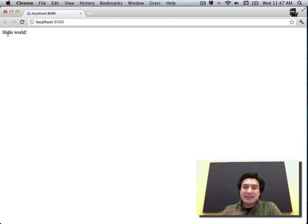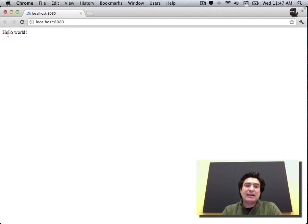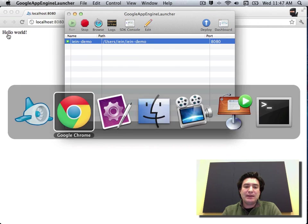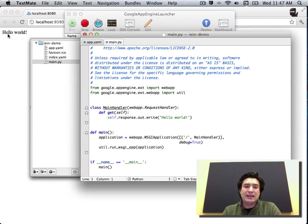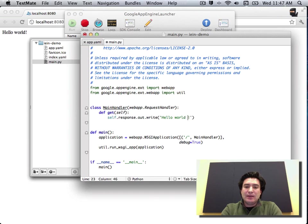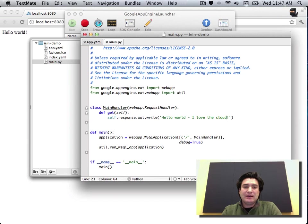But now I want to make some changes and iterate. And let's see what that experience is like. So we're going to go back here into my text editor. And let's make a couple of changes and just say, hello world, I love the cloud. I'll click save.